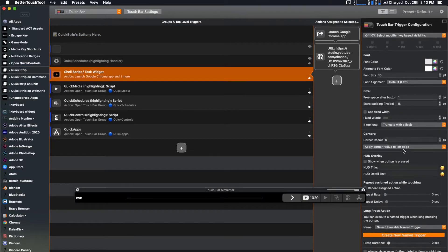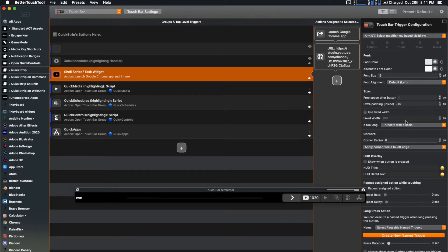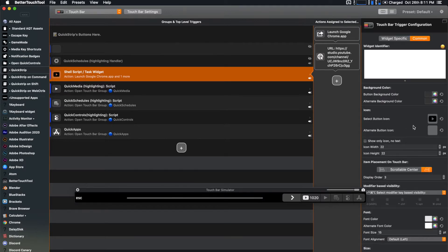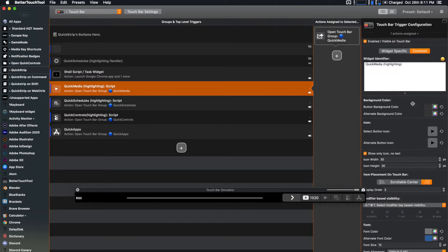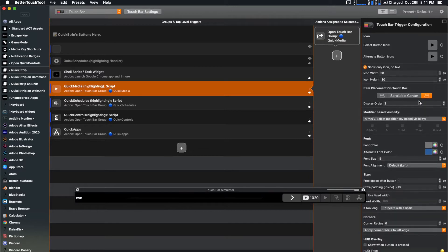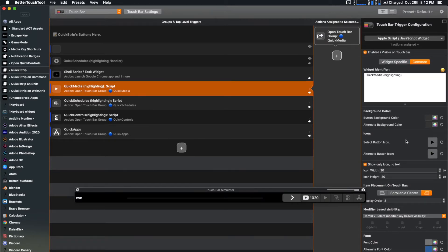I used the same script from my BetterTouchTool in-depth tutorial follow-up — I'll link that below on how to get the script. Basically I copy-pasted that in, then looked at all the settings within the Quick Strip: corner radius, padding, free space after the button, button color, background color, and text color. To copy the design language, just click on the button you want, go to Common, and you can see the button background color, icon width, height, and font size — then modify your own button to match.